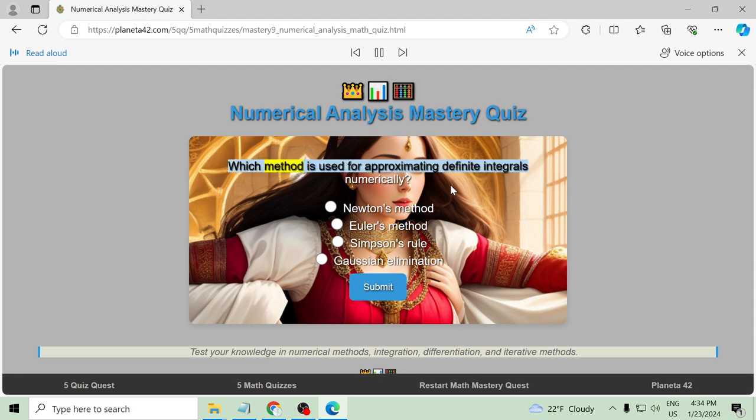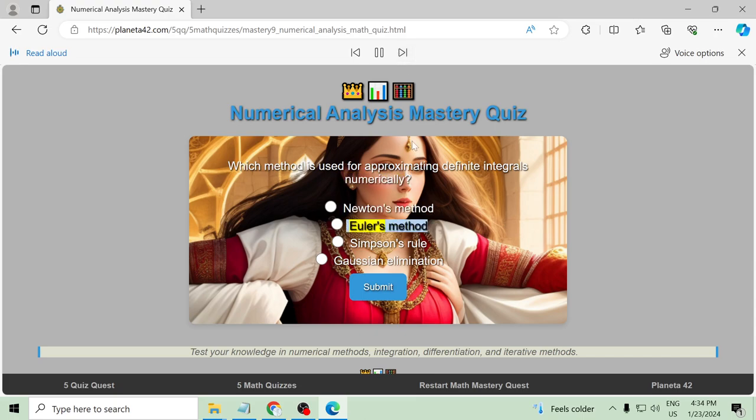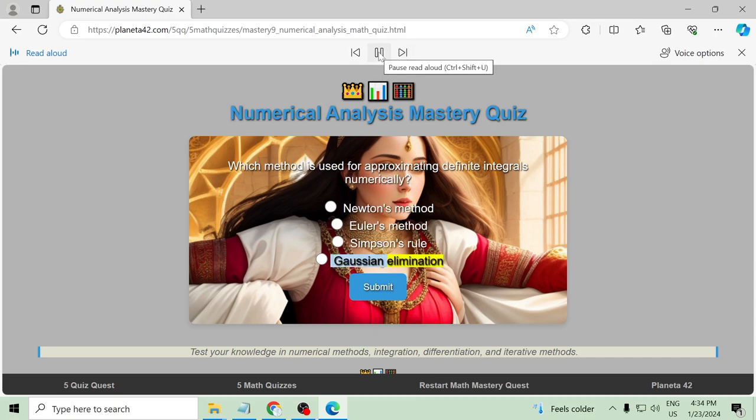Which method is used for approximating definite integrals numerically? Newton's method, Euler's method, Simpson's rule, Gaussian elimination.